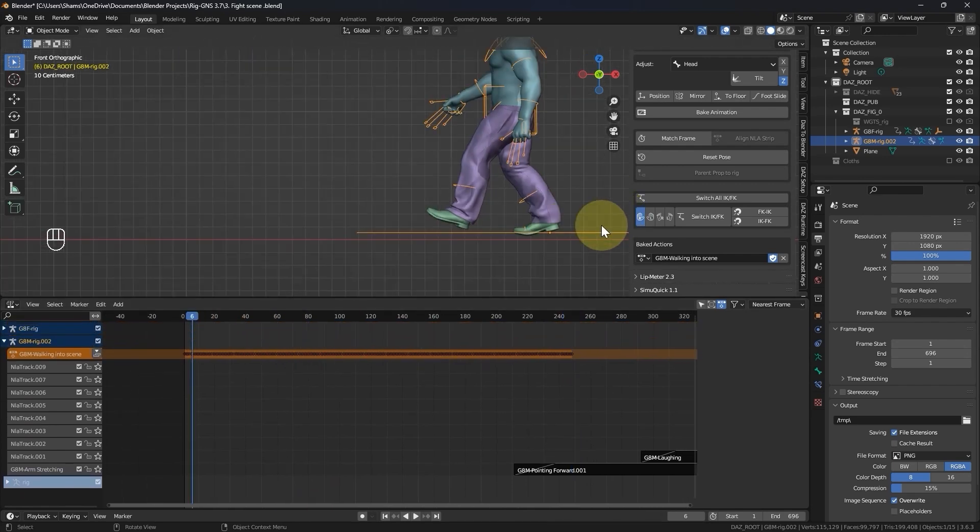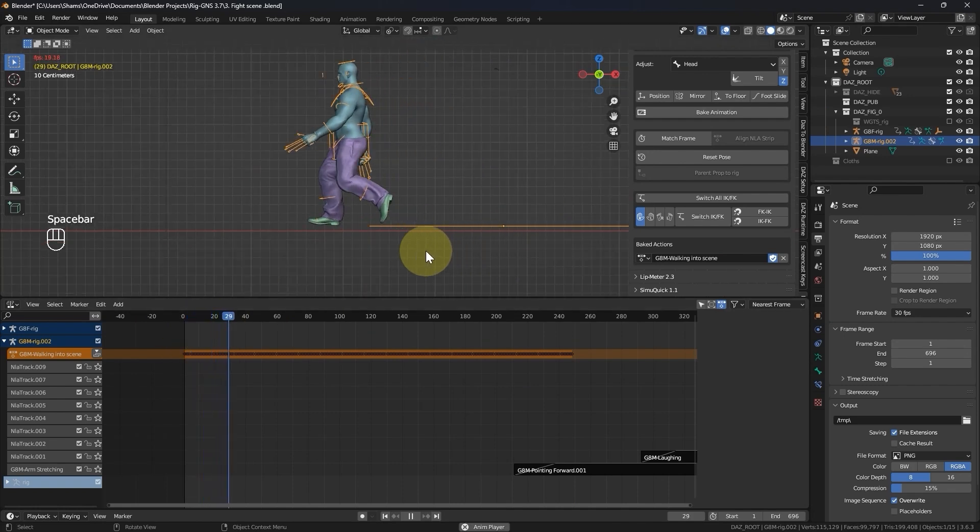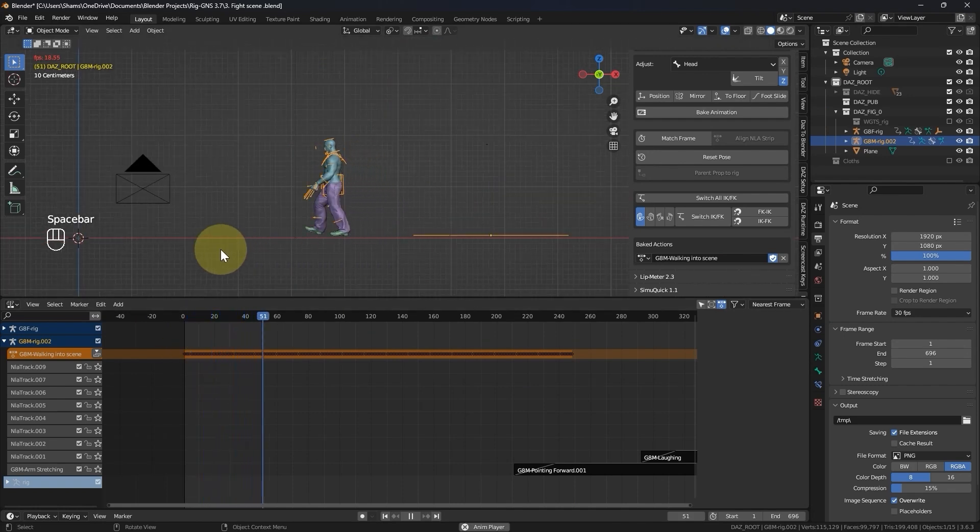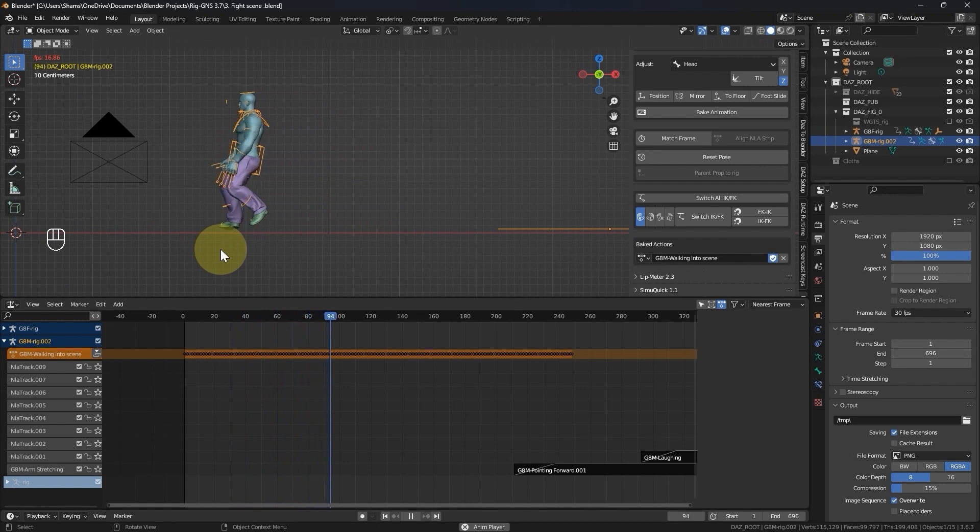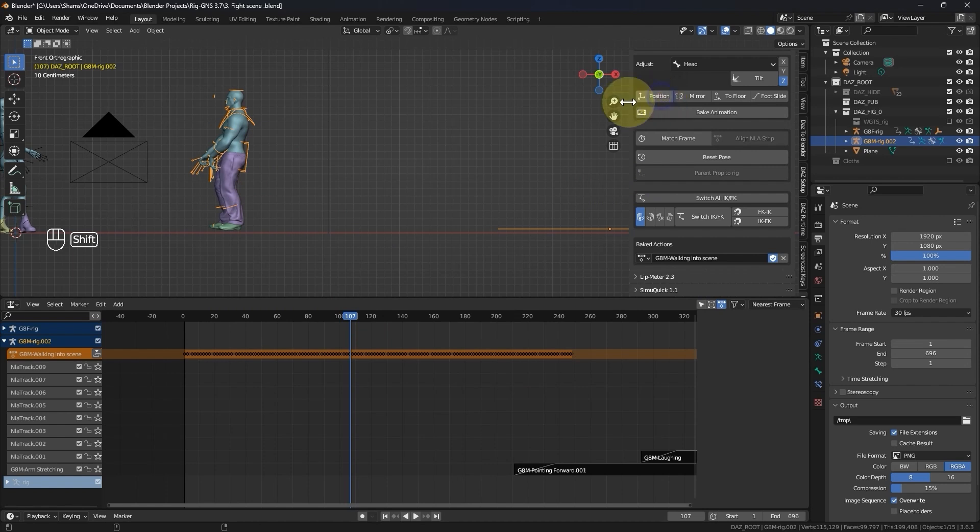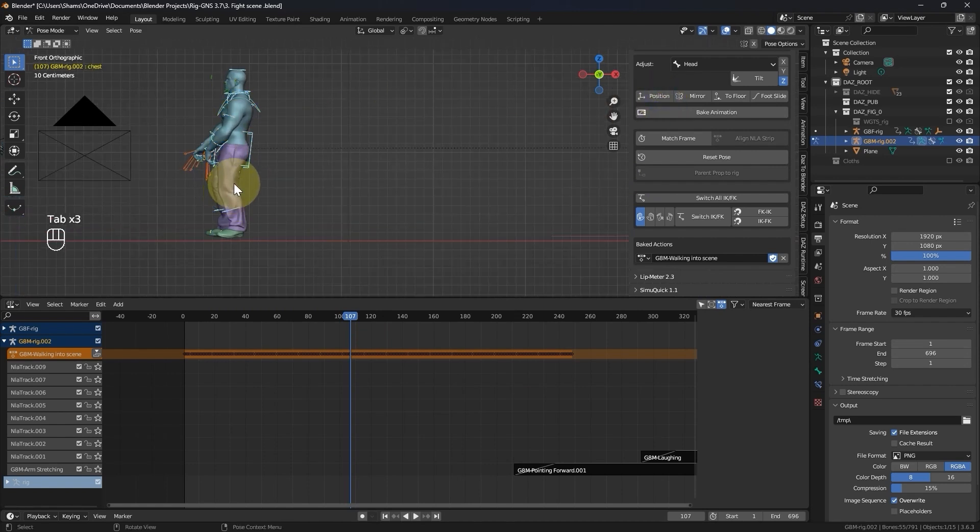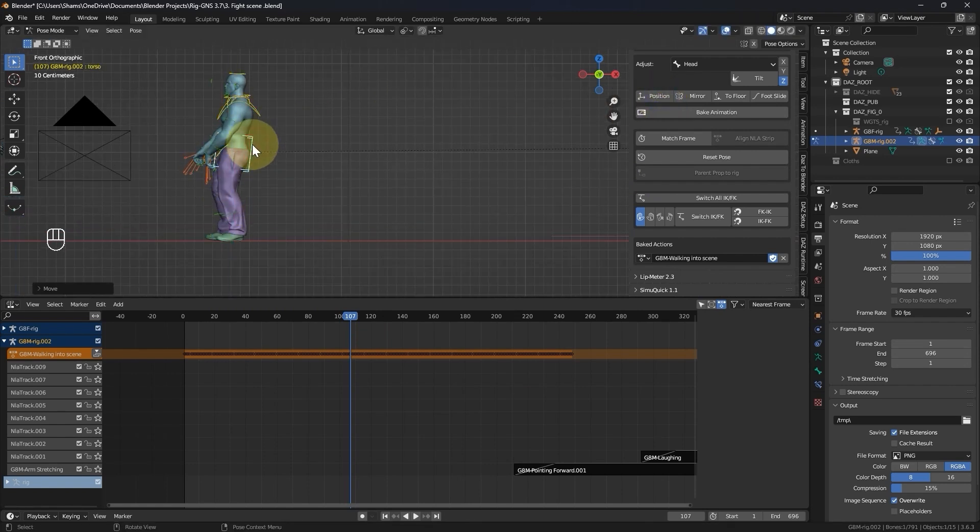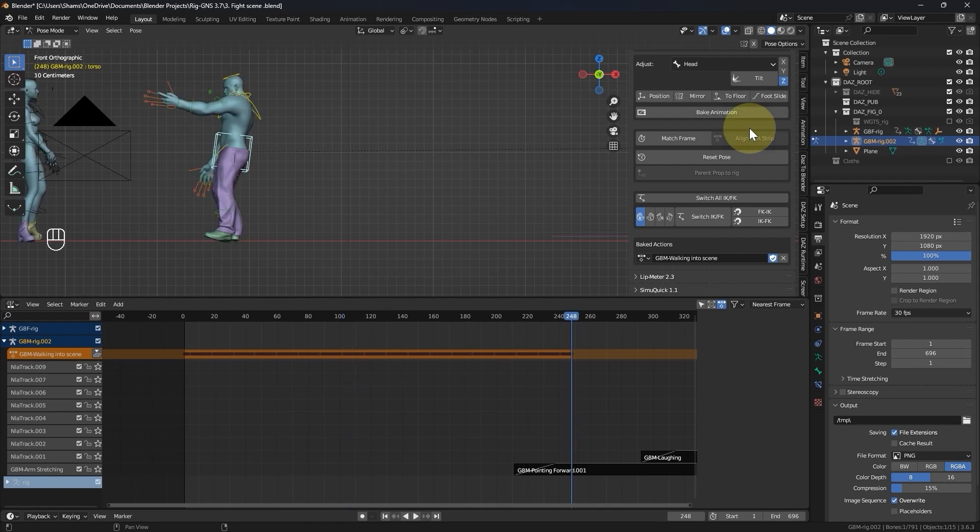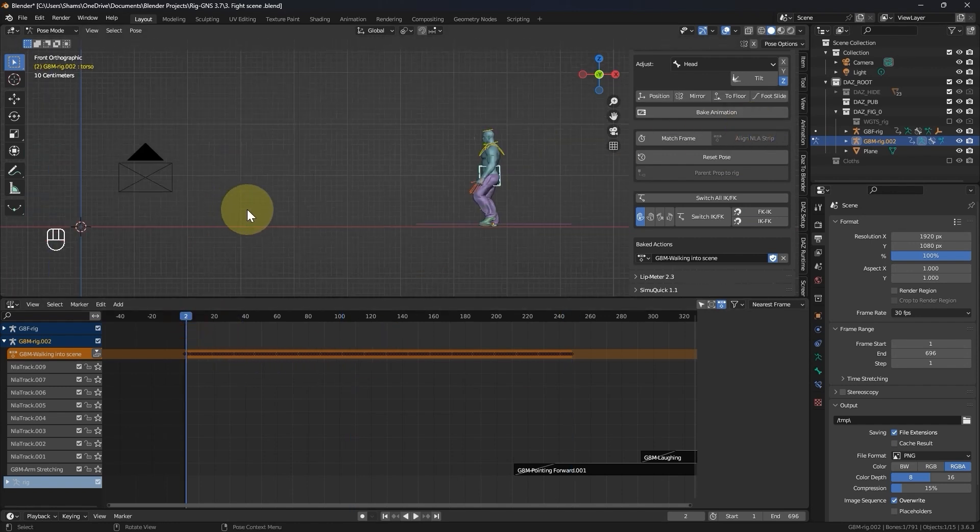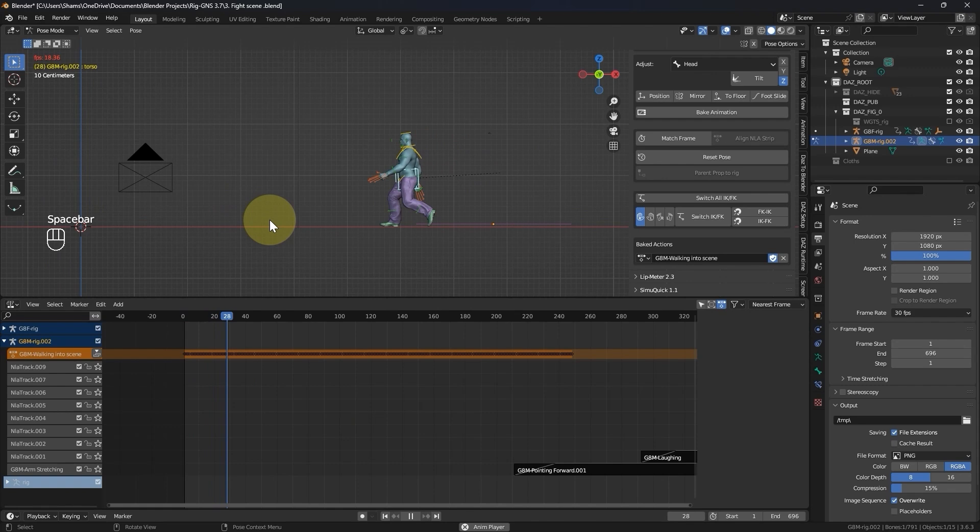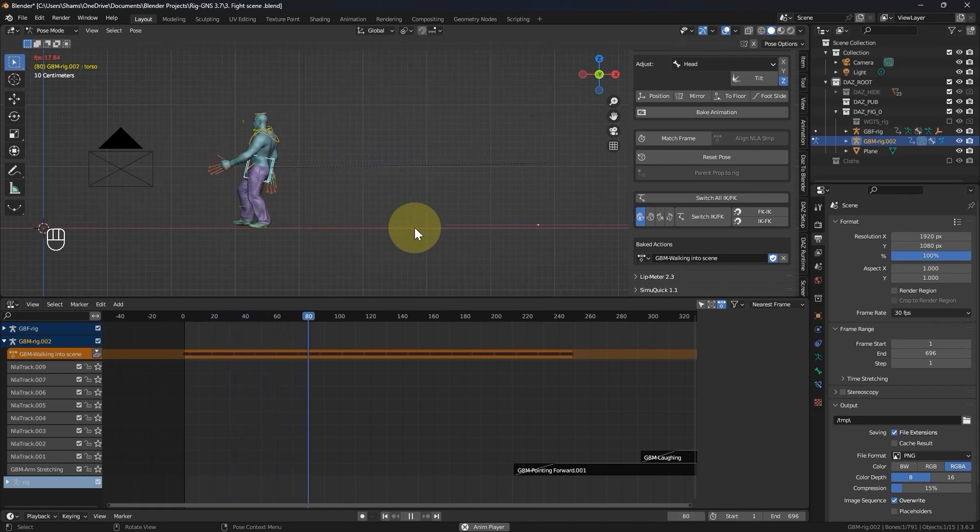Let me drag this to bring the bake animation into view in the NLA. Now when I zoom in on the male character, you can see that the character's foot isn't touching the floor but is instead hovering above it. To fix this on any frame, you can use the position button or go to pose mode and use the torso button to move the character to the floor. Then click to floor, set it for the entire 248 frames and click ok. Now when we play the animation, you can see the character walking on the floor.